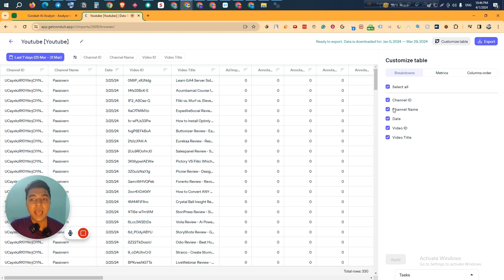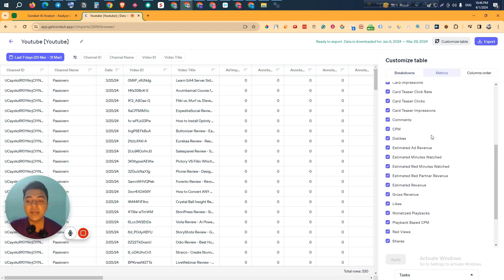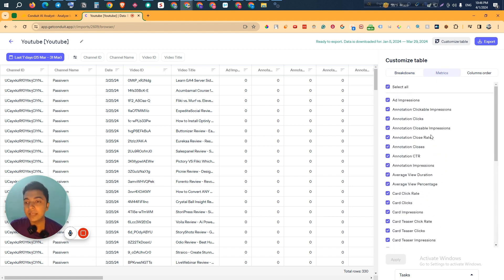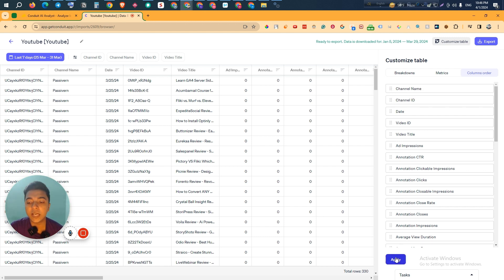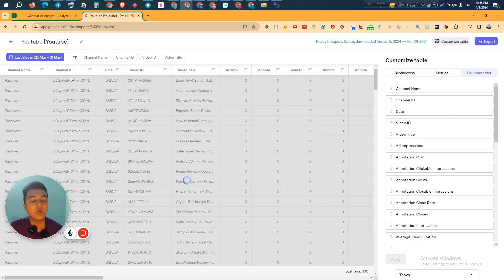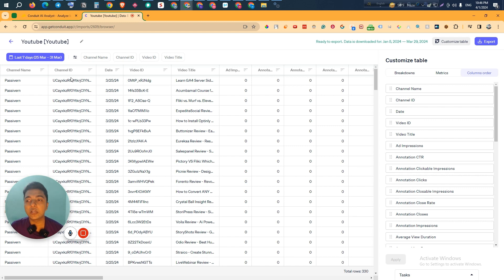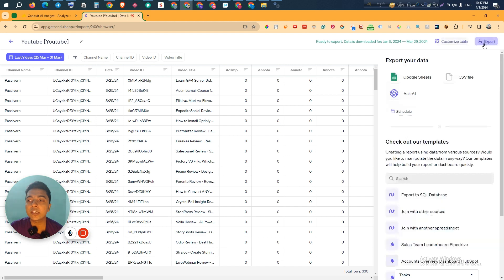If you connect any other platform, the breakdowns, columns, and data will be different. They have an option to customize your table according to different breakdowns and metrics — lots of metrics are available, and these will differ depending on the platform. You can also change the column order: for example, drag and drop 'Channel Name' to come first, then click Apply.